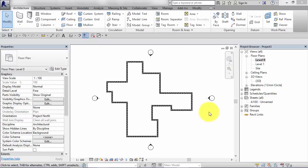In this unit we're going to look at the use of the roof by footprint tool and how it can be used to form both flat roofs and sloped roofs.